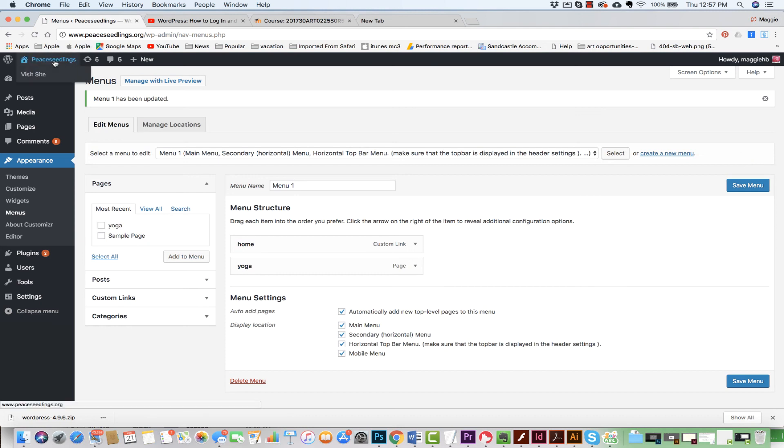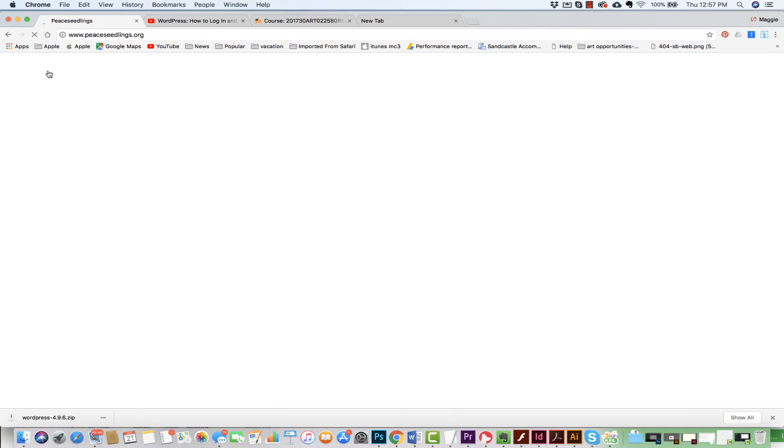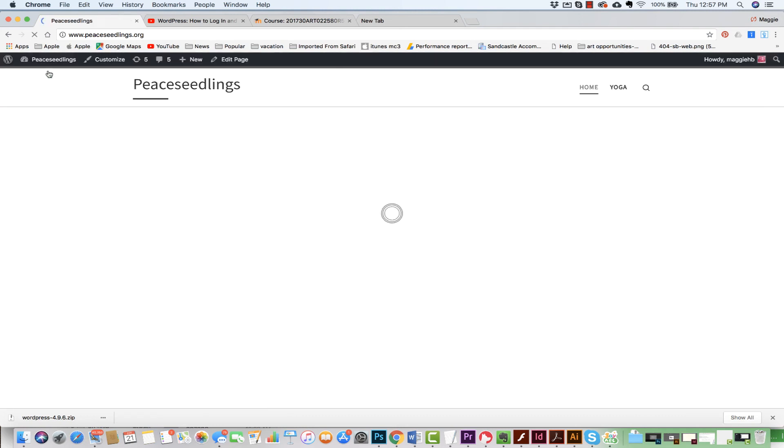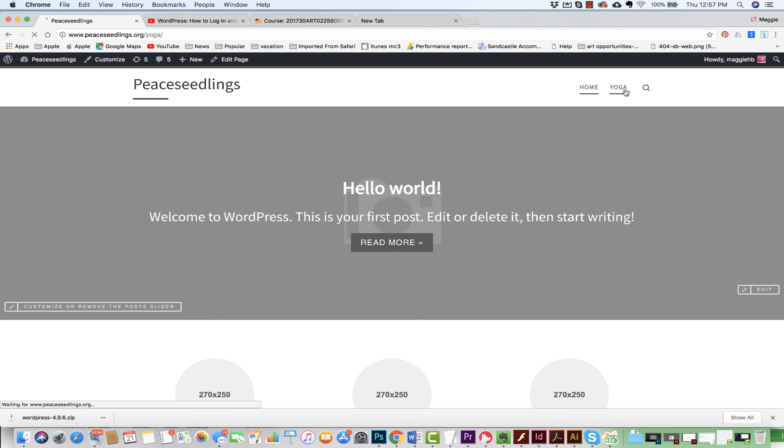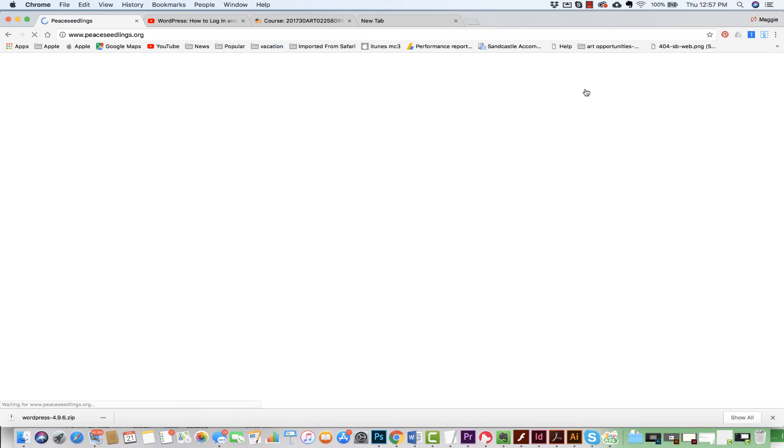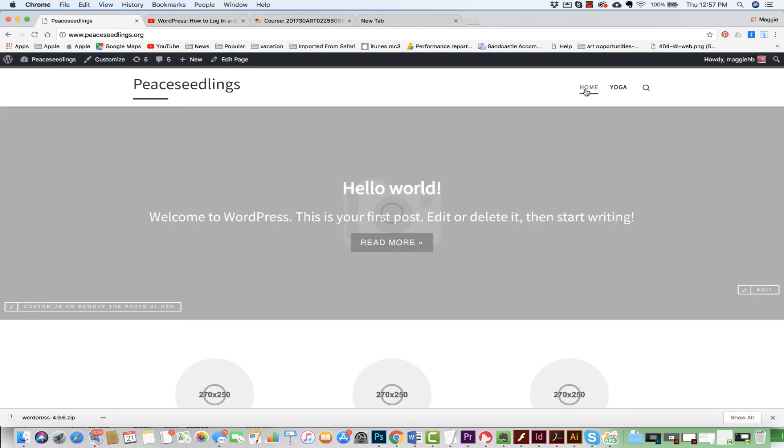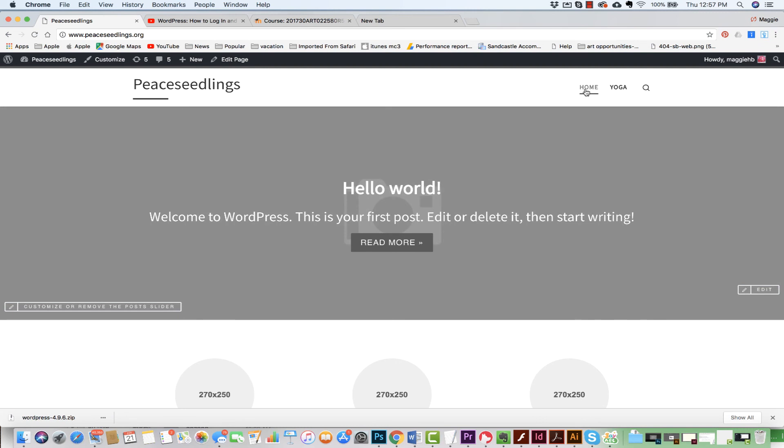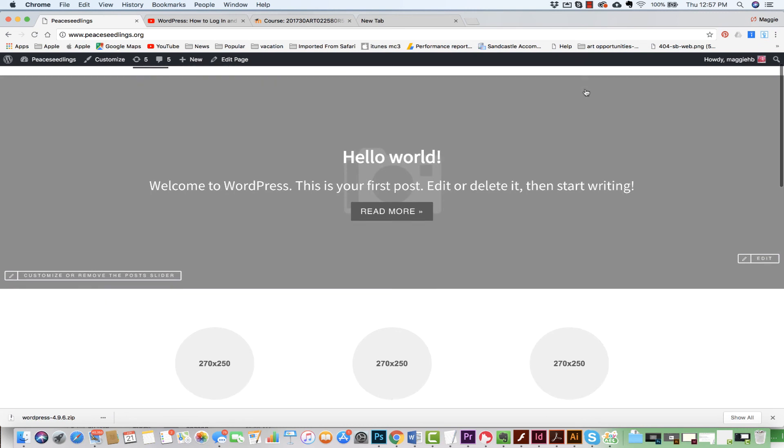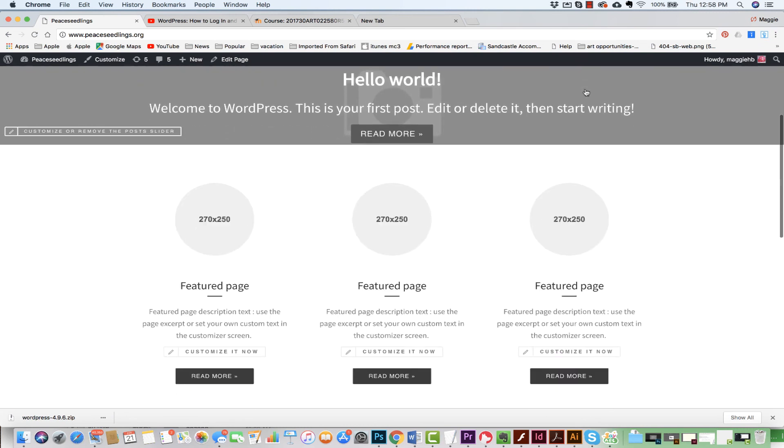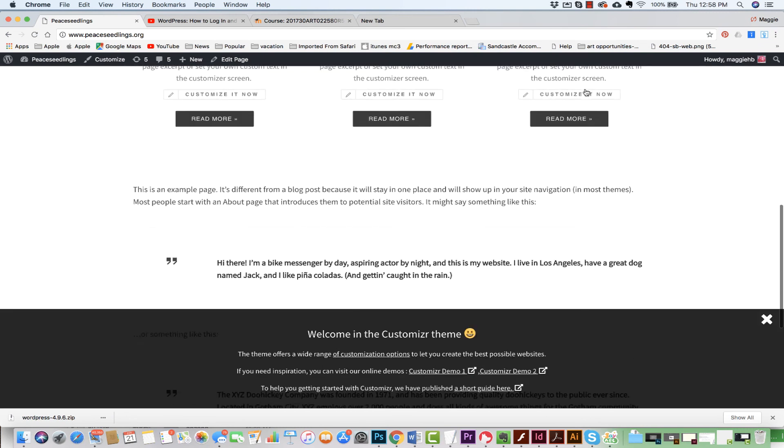And now when I come and visit my page, I should see that Home is here. So I can click to Yoga, I can click to Home, and I can see that I am creating my menu bar.